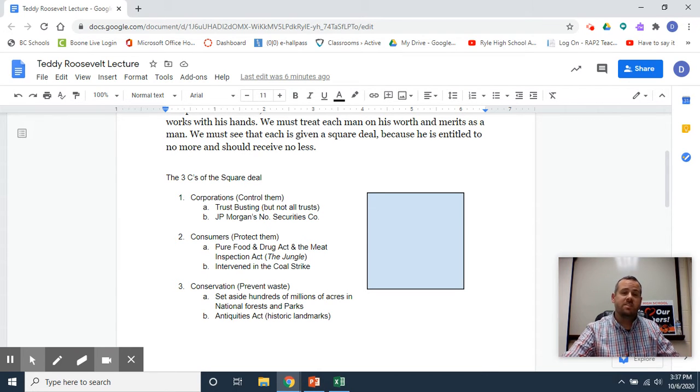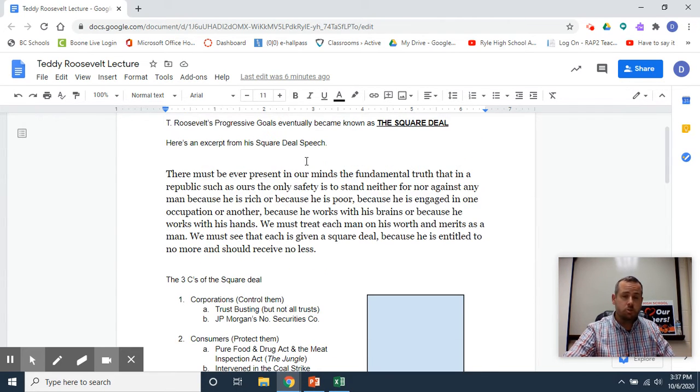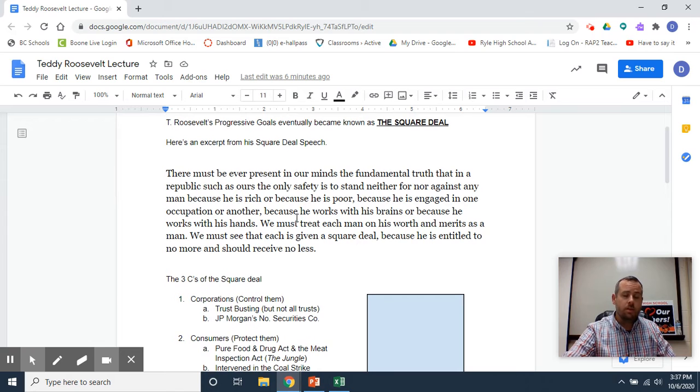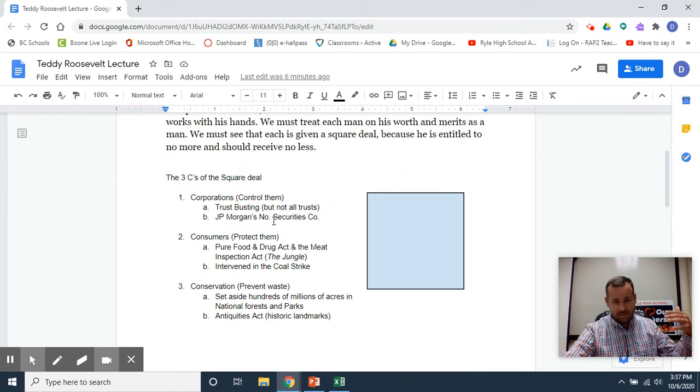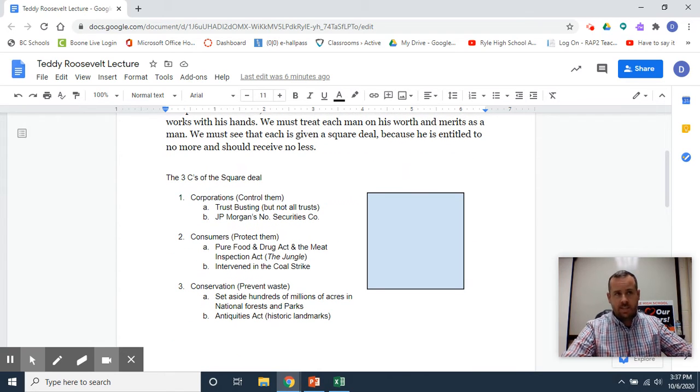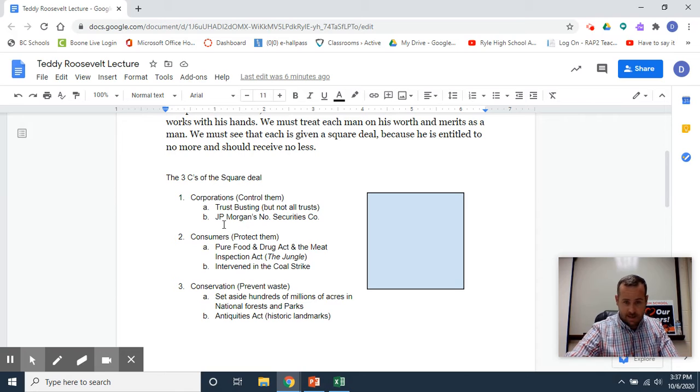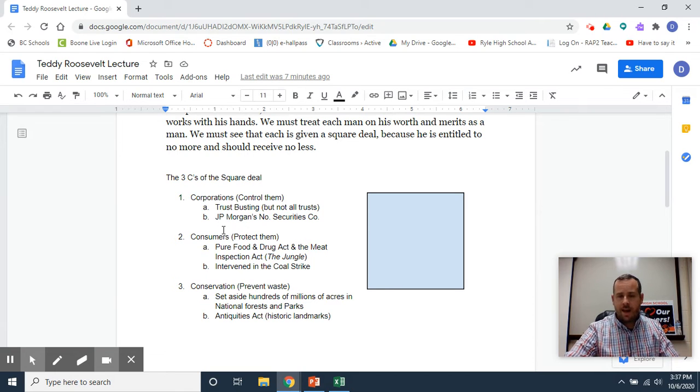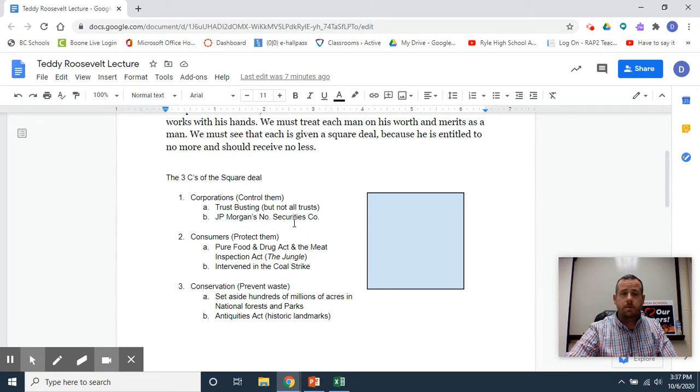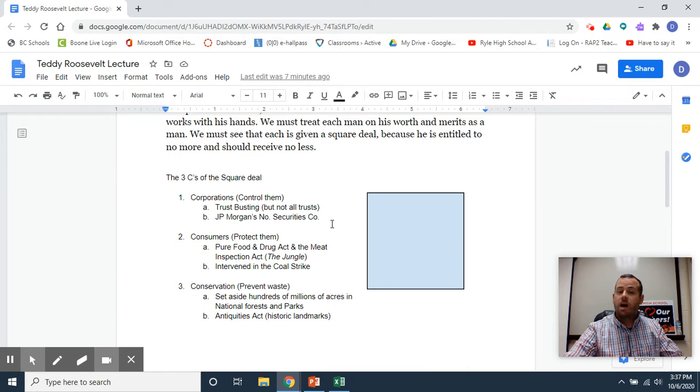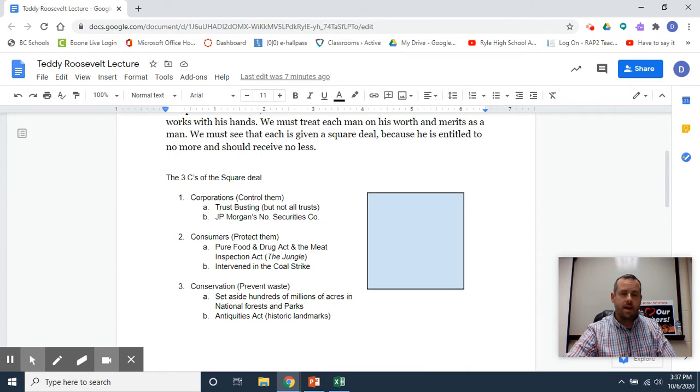Teddy Roosevelt said some trusts were good, some were bad. He went after what he felt were the bad ones—the ones that did not treat people equally. He said the ones that did treat people equally or were good for the public could stay. For example, in the video, he busted up JP Morgan's Northern Securities Company, but Rockefeller's Standard Oil he never went after.